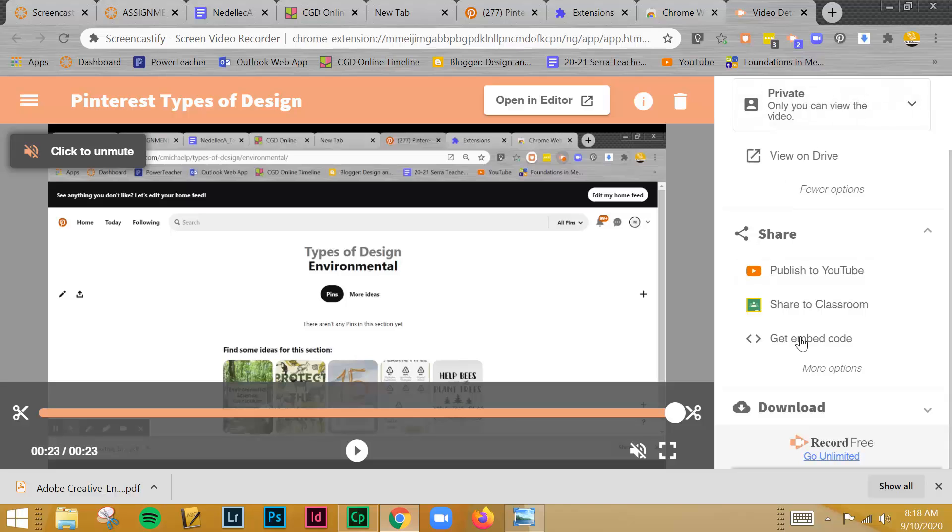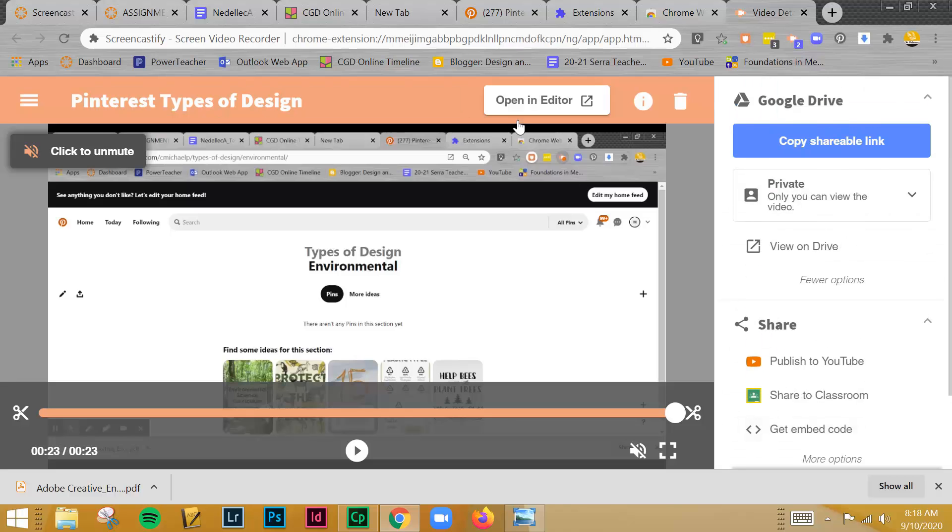You can also use this embed code, which I'll show you in another video. And that's basically it. That's how you're going to use the Screencast software.